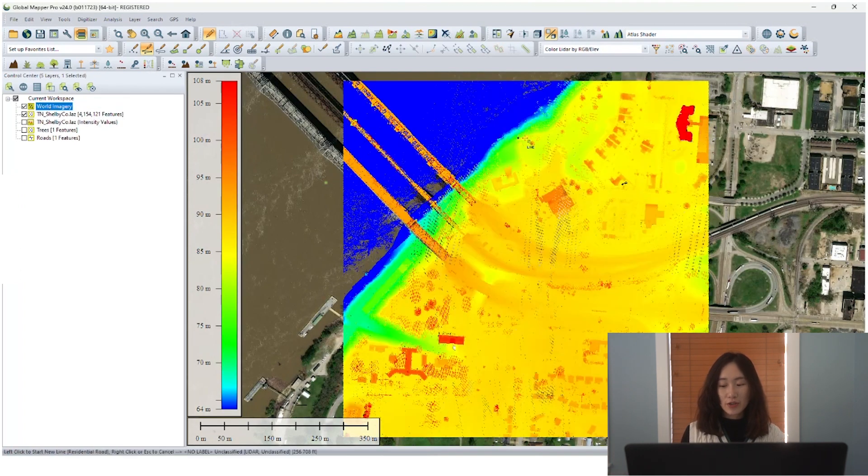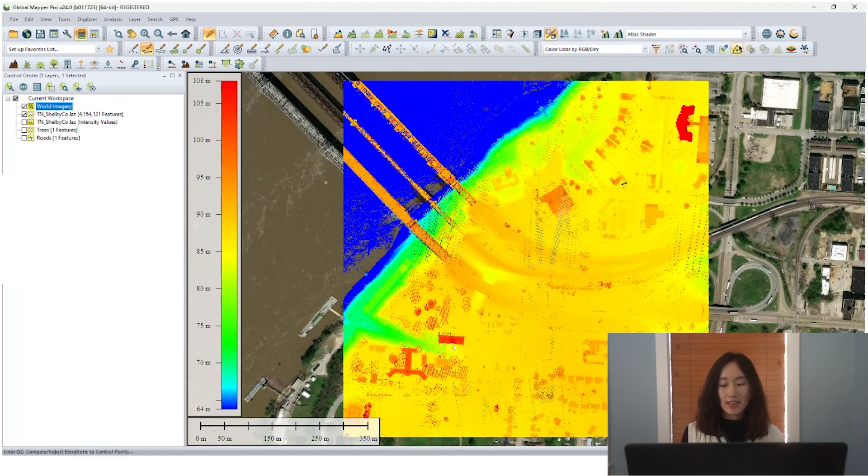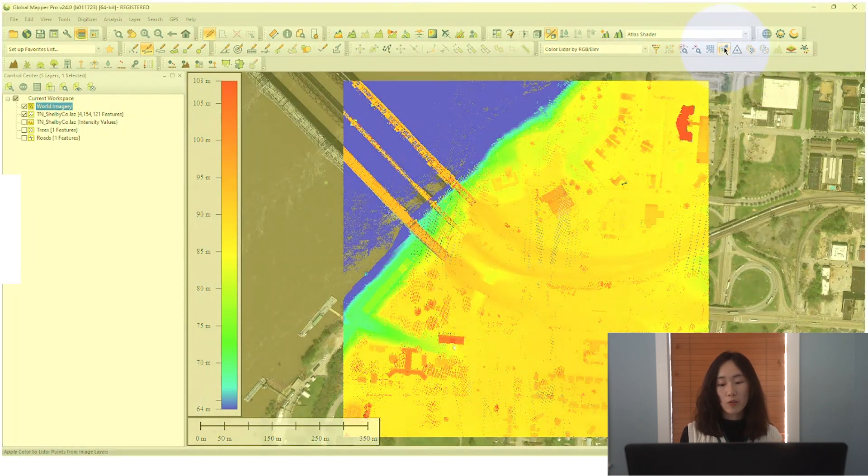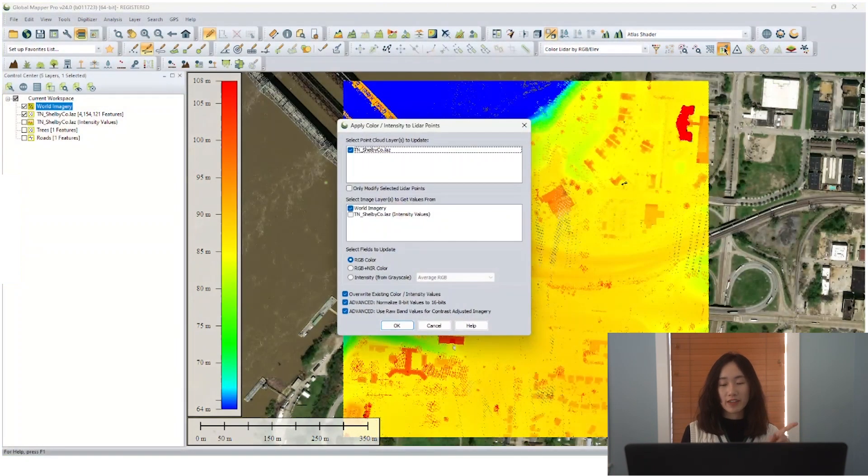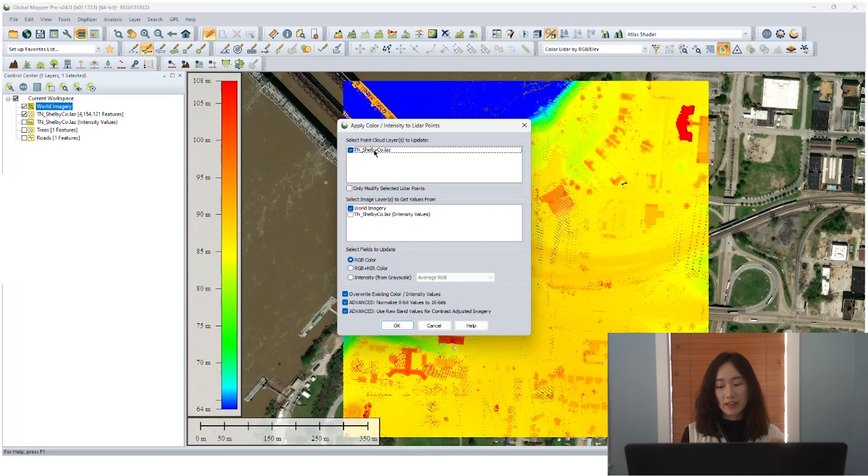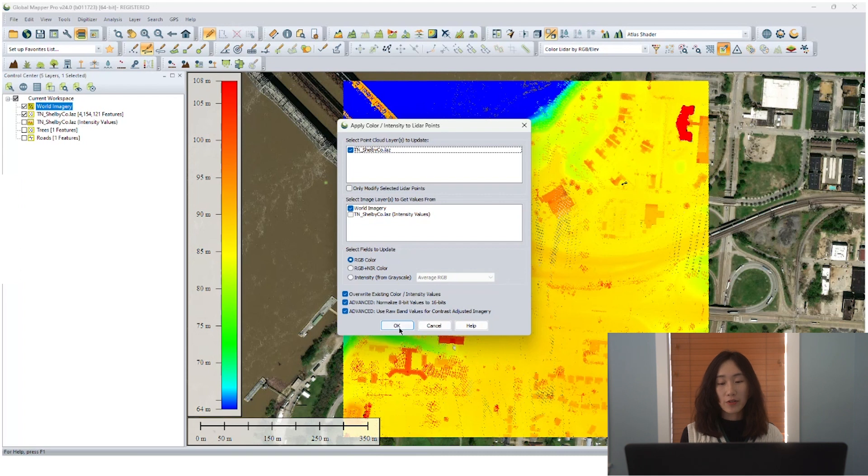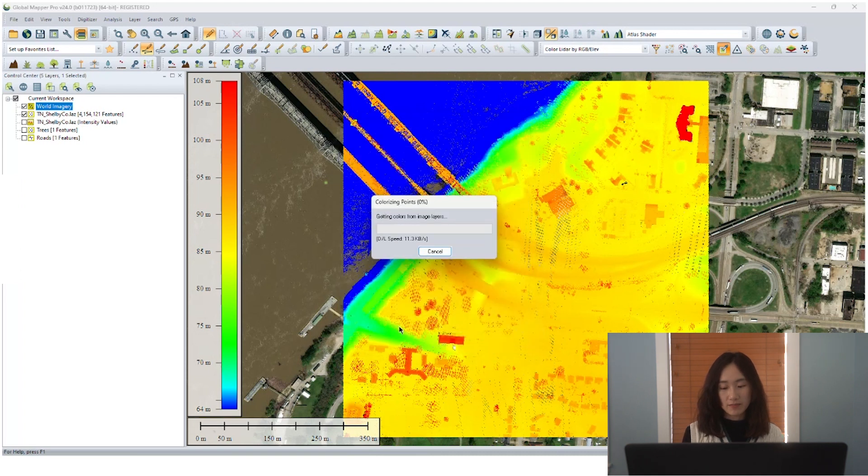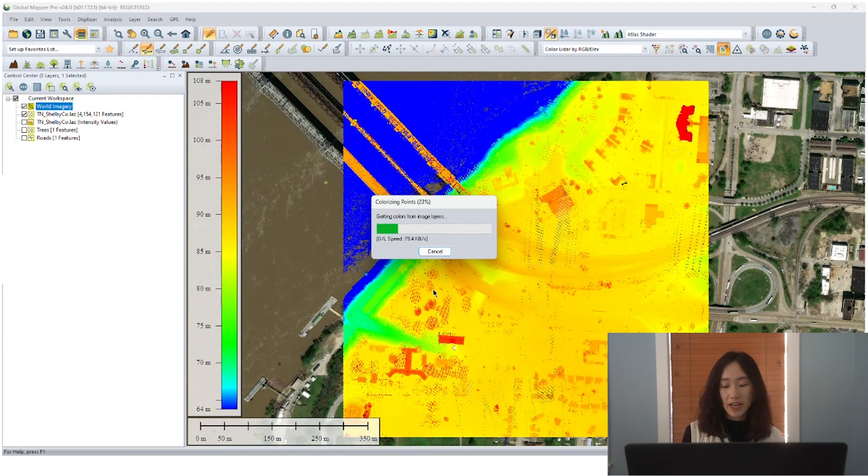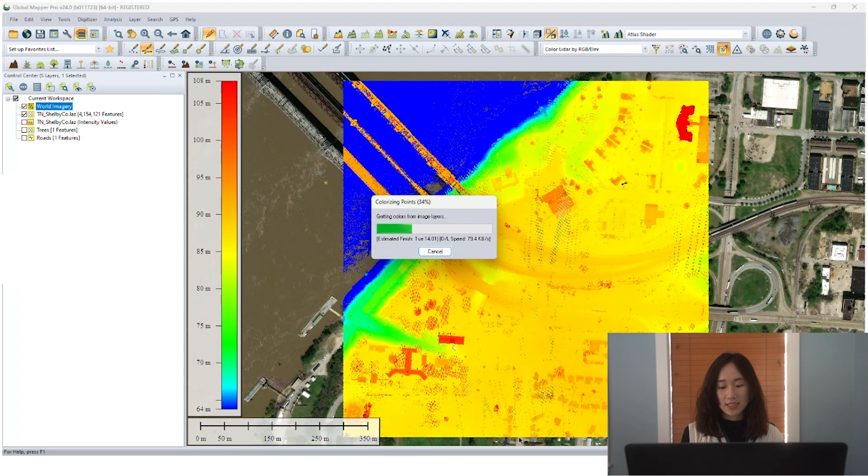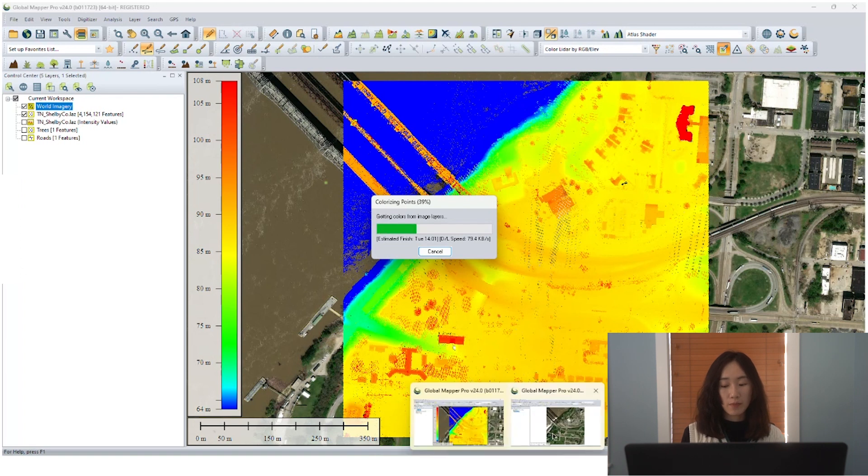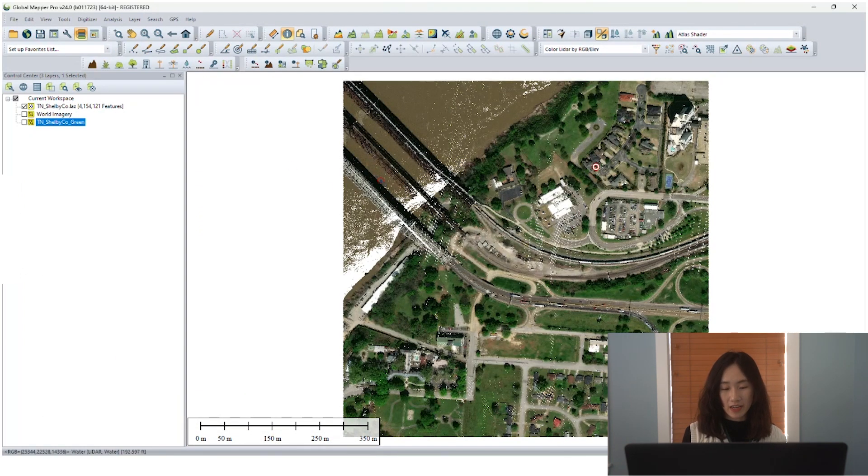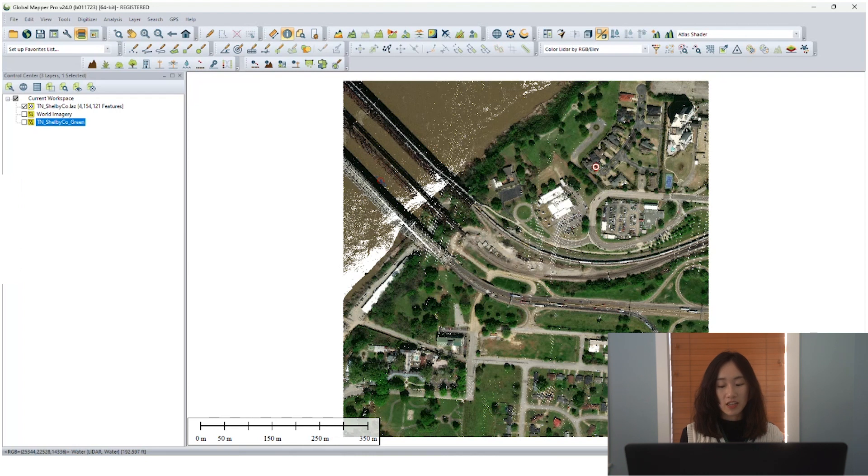So now I use our online data connection tool to stream a world image within this bound so that we can rasterize our point clouds based on RGB value and generate multiple single band layers. But to do that, first we need to, one of our LIDAR tools, apply colors to point clouds. We select the loaded point clouds layer and then the loaded image layer. Select to update the RGB color.